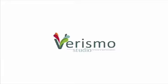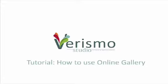Hello everyone! This is Pamela with Verismo Studio. This is a quick tutorial on how to use our online gallery to order prints and specialty items from your photo session.